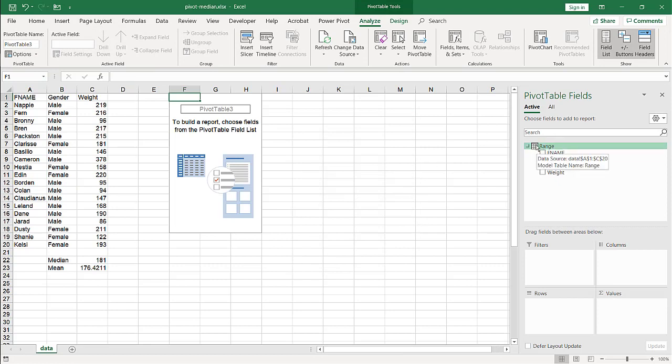And it's going to add it to the data model. And what we need to do, you can see that we have a different icon here because when you add it to the data model, you can have different tables, you can add relationships. But now we have the ability to create a measure.